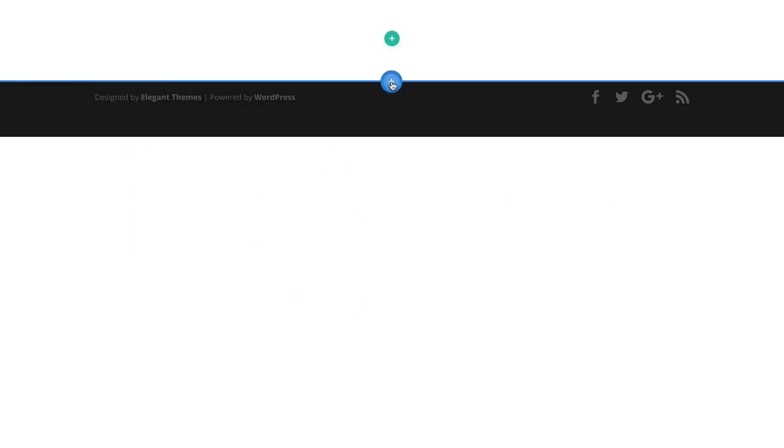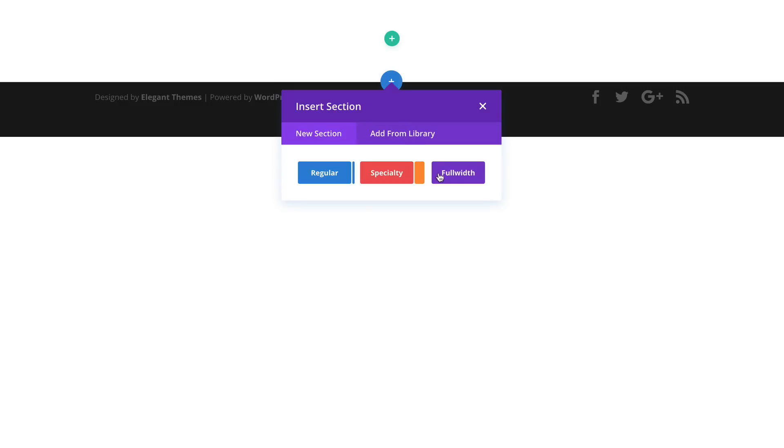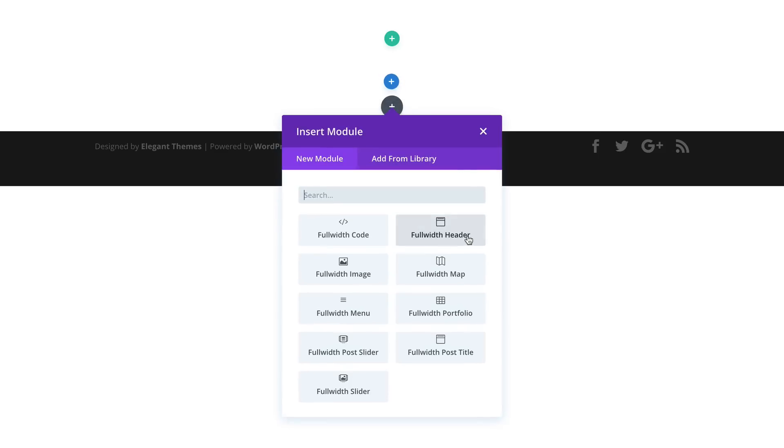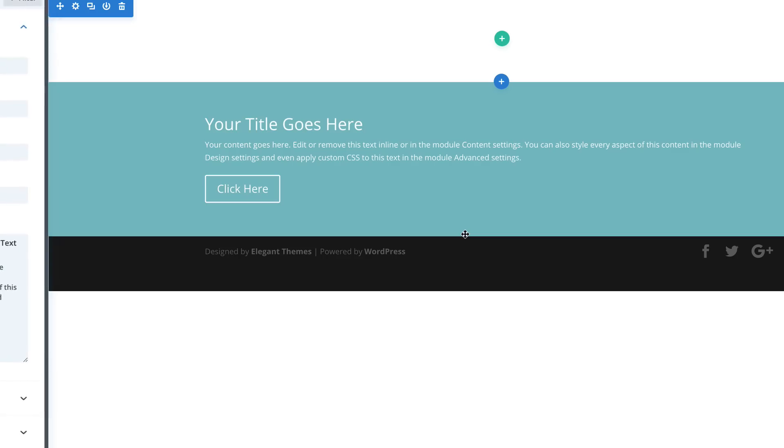I'm going to close this for now. Next I'm going to click this plus button, and this time we're going to add a full width header. So I'm going to select and click on Full Width Header.